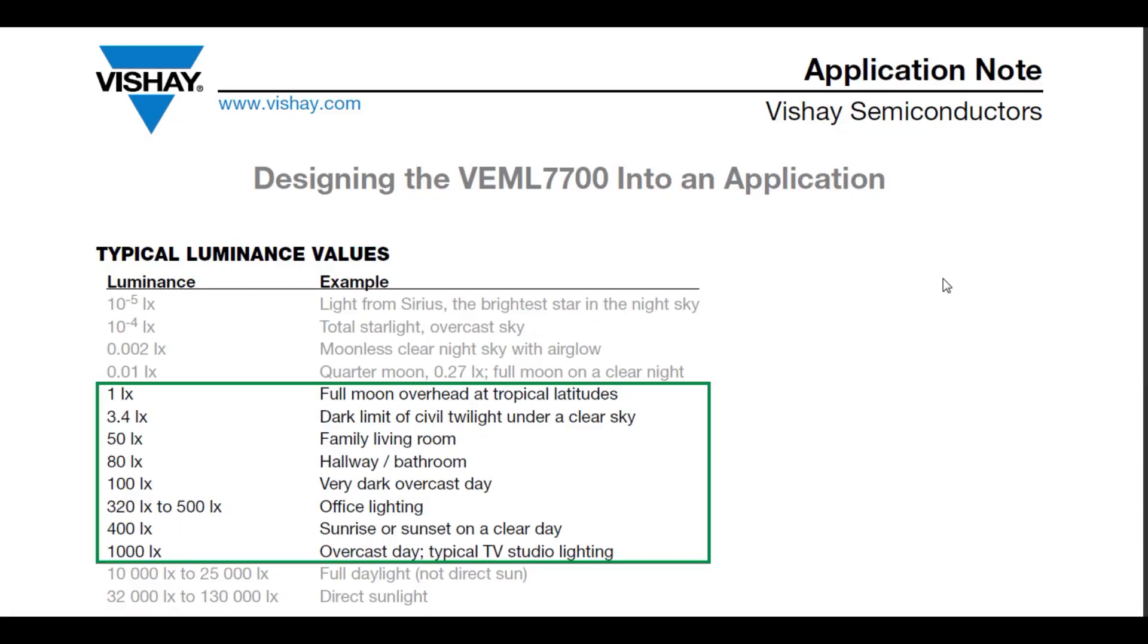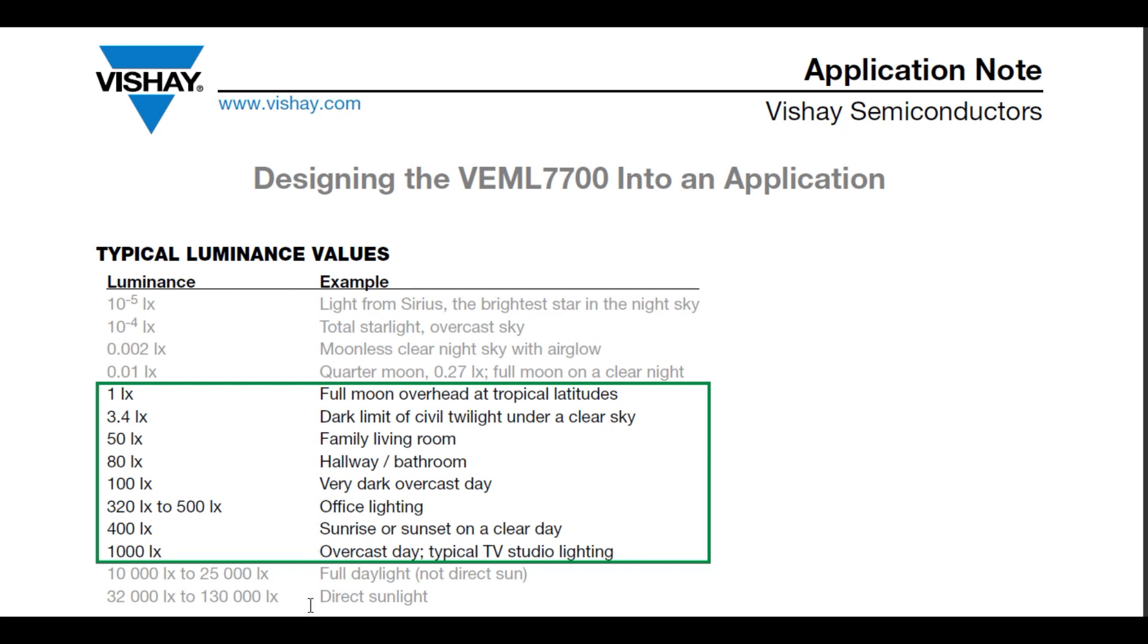Here's a chart of some lux level examples. You can see 1 lux would be full moon overhead, 1 hundredth of a lux would be a quarter moon on a clear night. Family room is about 50 lux, a very dark overcast day 100 lux, office lighting from 320 to 500 lux, sunrise or sunset 400 lux, and direct sunlight is 32K to 130K lux. So you can see the sensor has a large dynamic range.